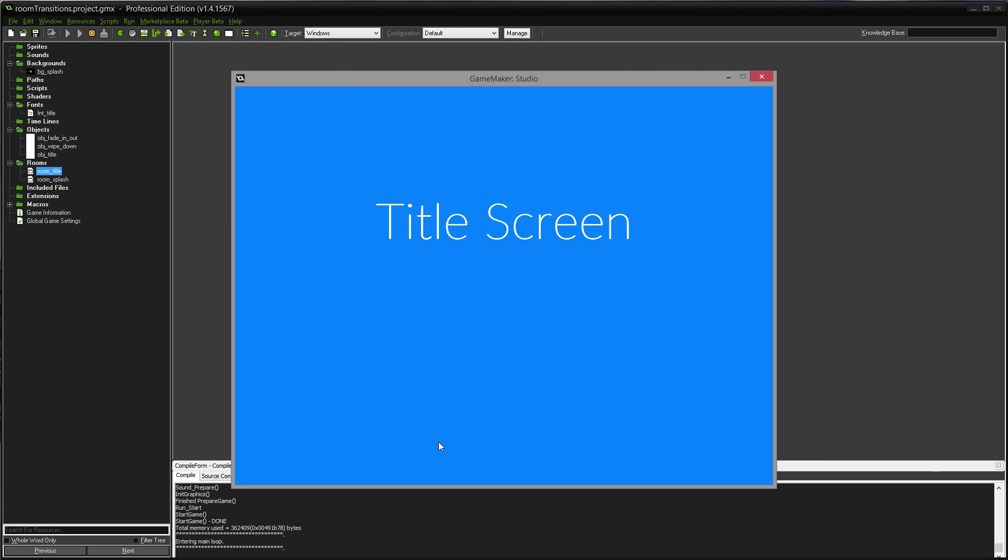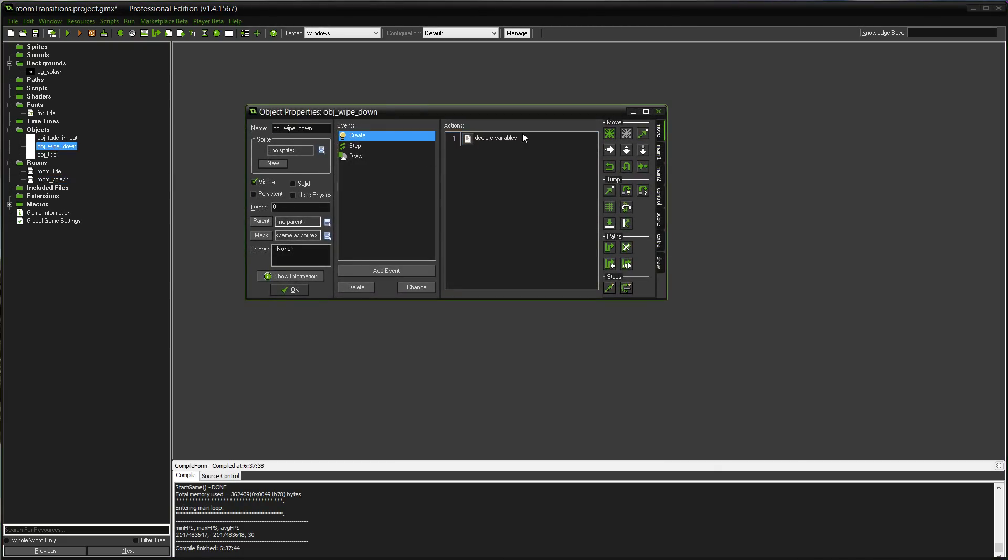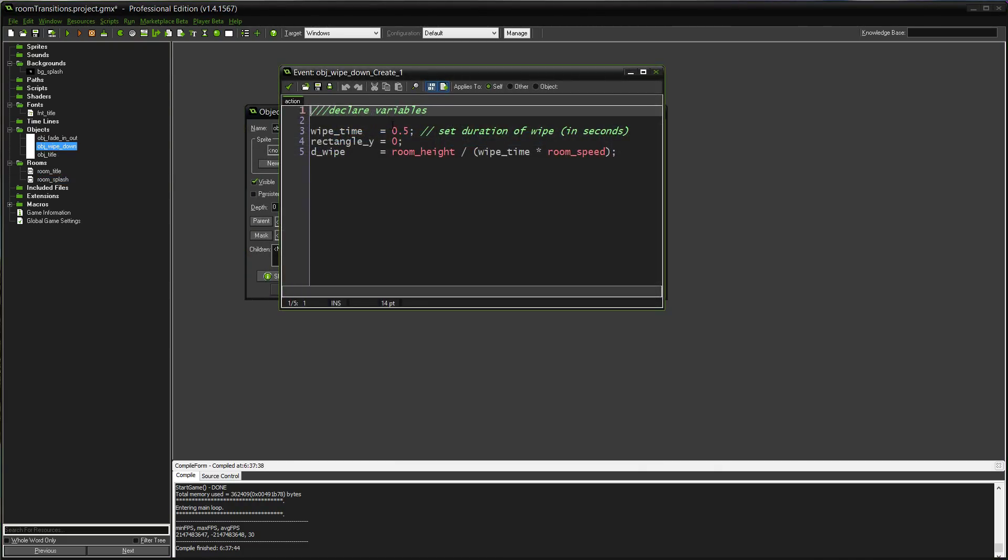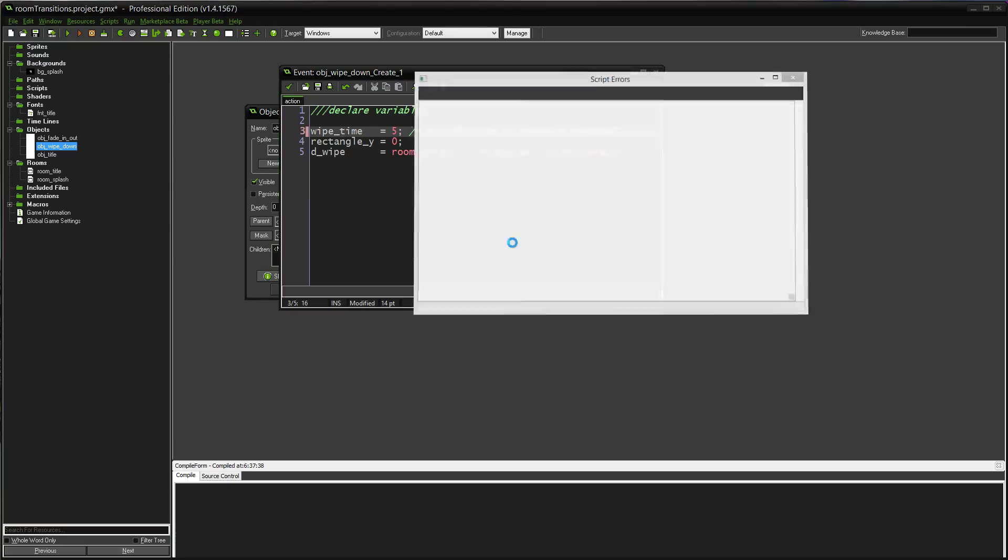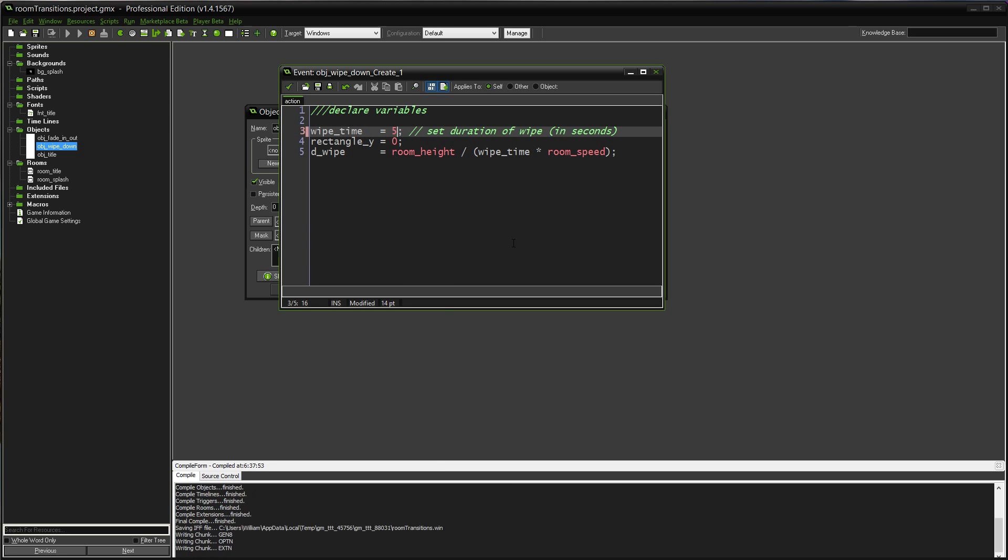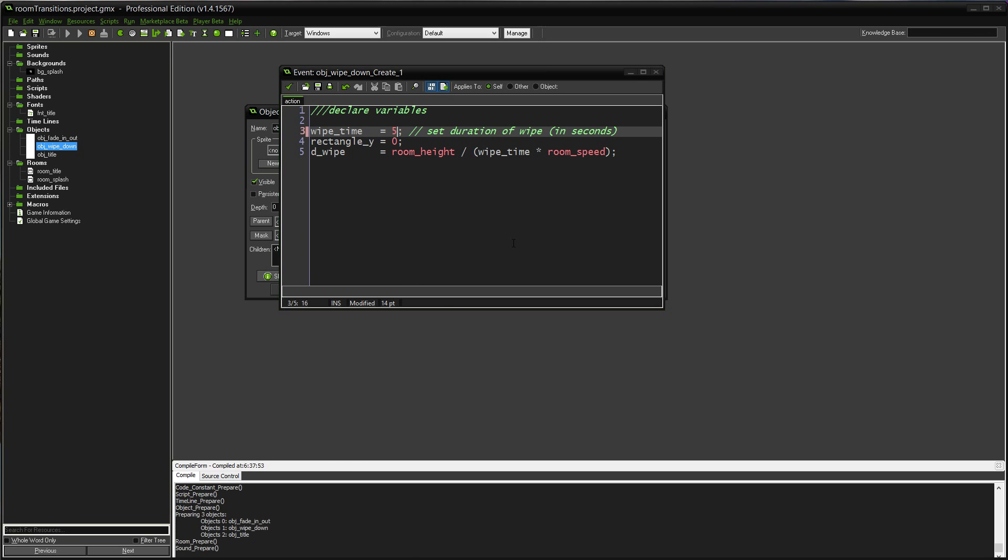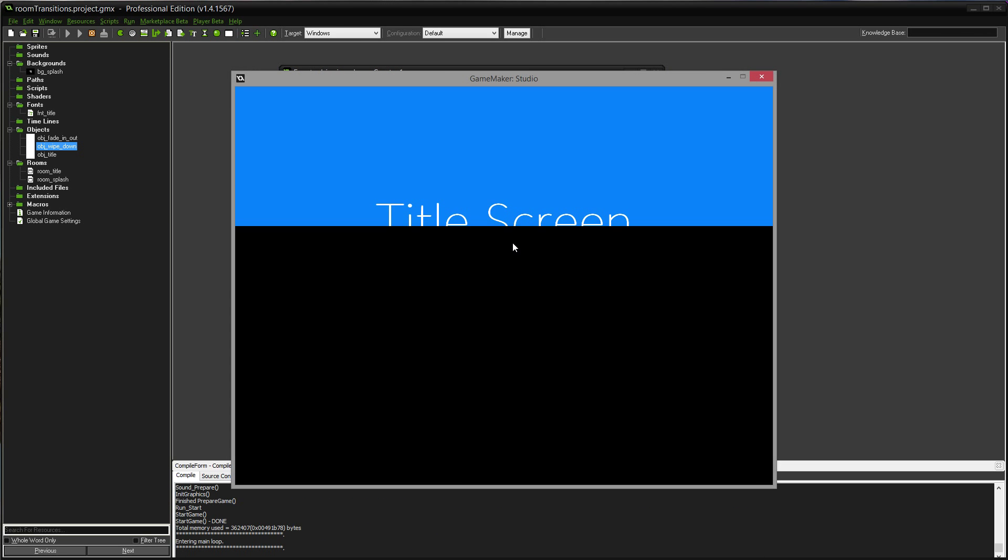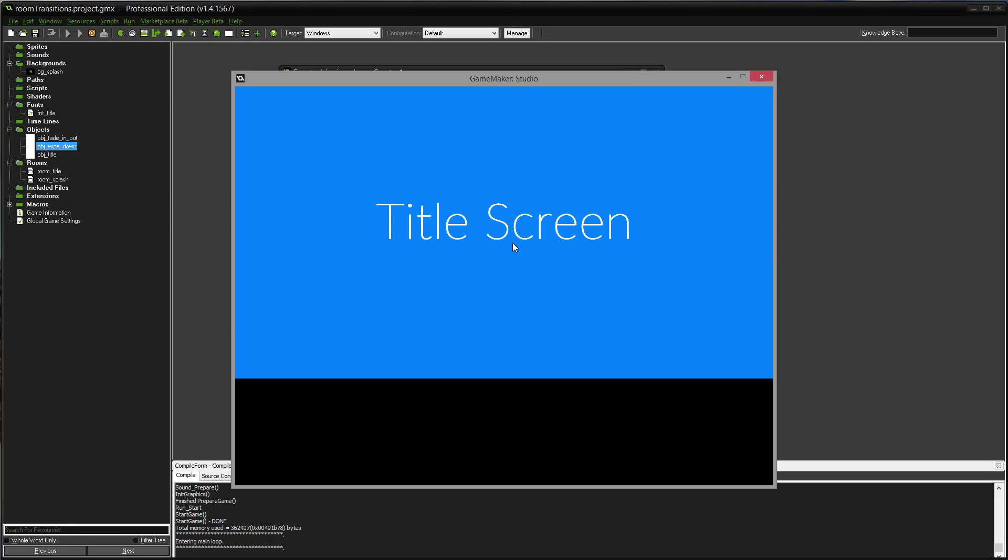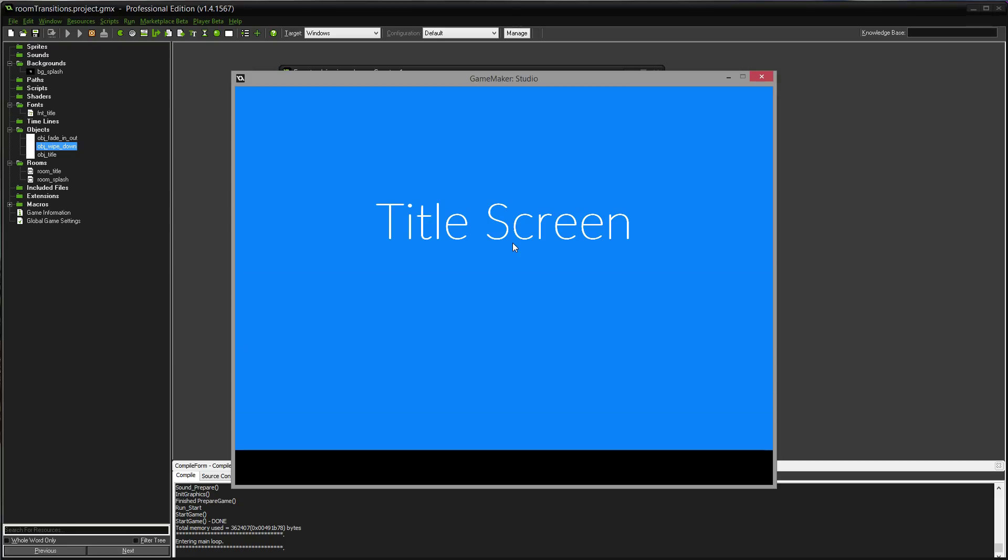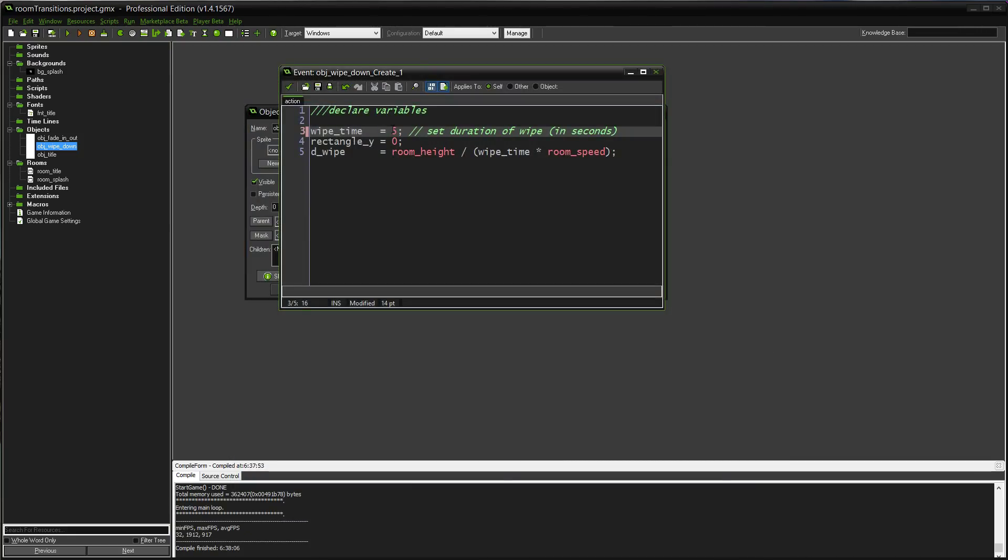So, just to show you what that looks like again. And there it goes, wipes down. In fact, what I'll do is I'll prove that this works and I'll slow this down to five seconds. There you go.